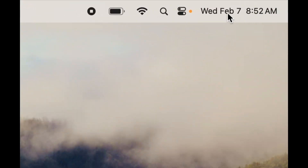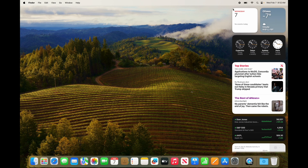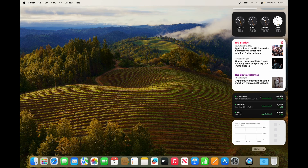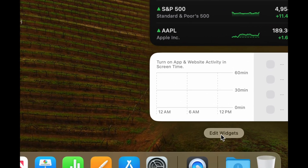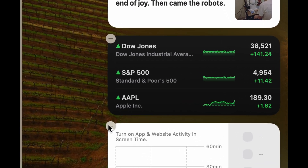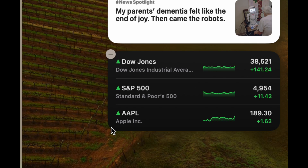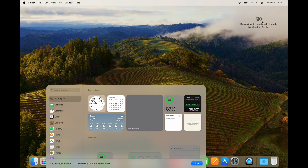On the top right-hand side of your screen you're going to see your time. If you click anywhere there, you'll see the notification/widgets panel — this is the first time you're opening it so you can modify it as much as you want. Scroll down with two fingers to see 'Edit Widgets' at the bottom. Click on Edit Widgets, and from here you can add or remove any widgets. To delete a widget, click the minus sign on the top left-hand side of it.